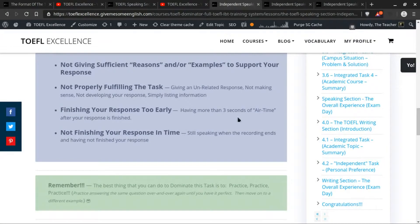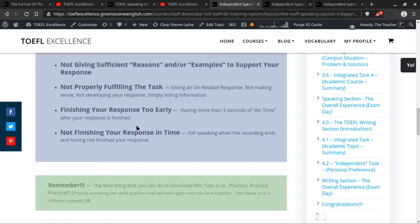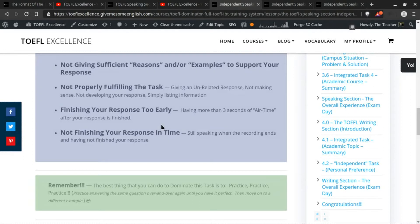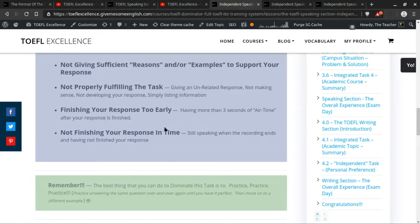The next one is finishing your response too early. This one's pretty simple. If you have more than three seconds of blank, as we say, airtime after your response before the recording ends, like it just stops...